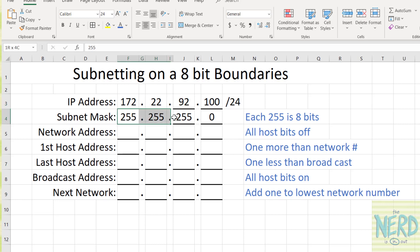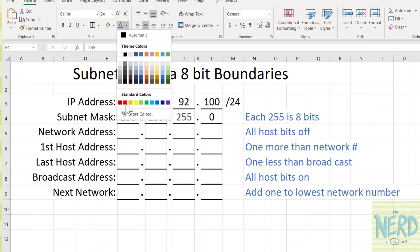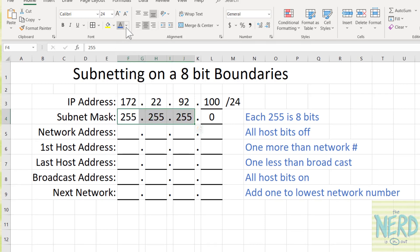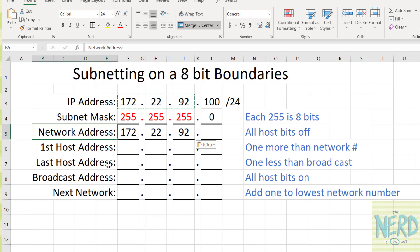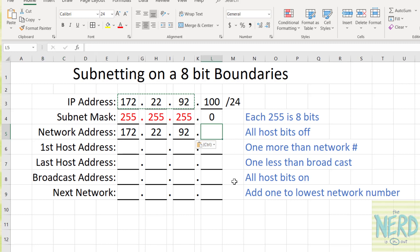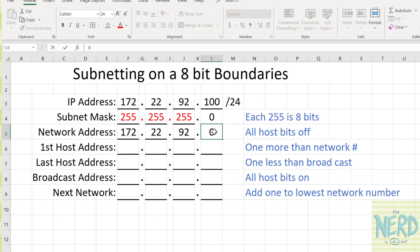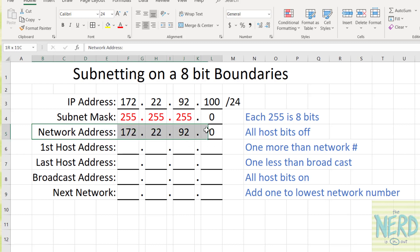So once we've got the subnet mask — I'll make this red in color to make it stand out — that is telling us that this computer is on network 172.22.92. The rule of thumb to get the network address of a network is real easy. All you do is you take the part of the address that is host and you just turn them all off. So I'm going to turn all eight of these bits off, and if all eight bits are turned off, that's a zero. So I am on network 172.22.92.0.